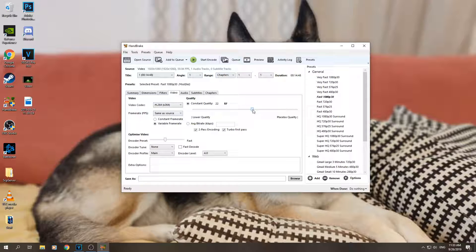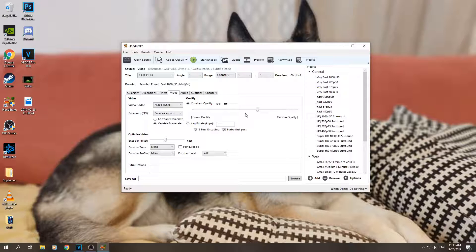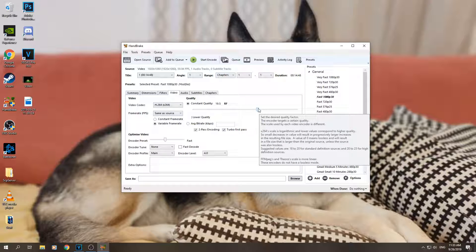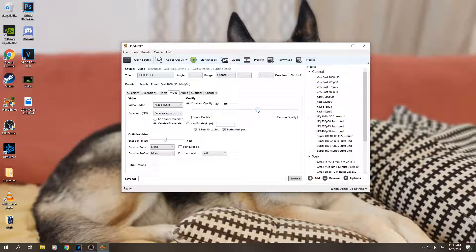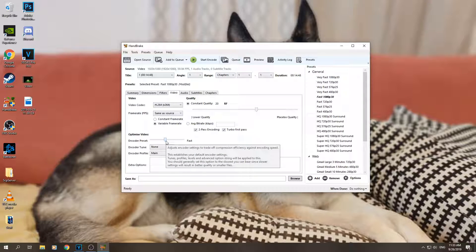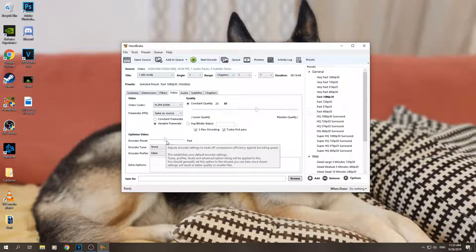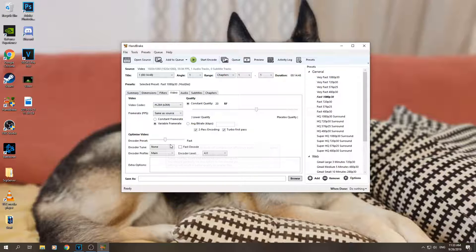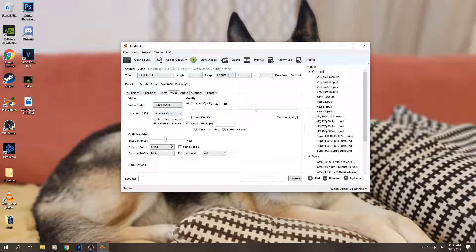Okay, so I'll put it at 20. And here in encoder preset, if your processor is not the best, pretty old maybe, then keep it on fast. But if you have a processor that is as good as mine...